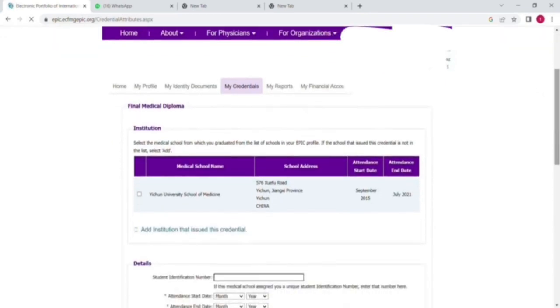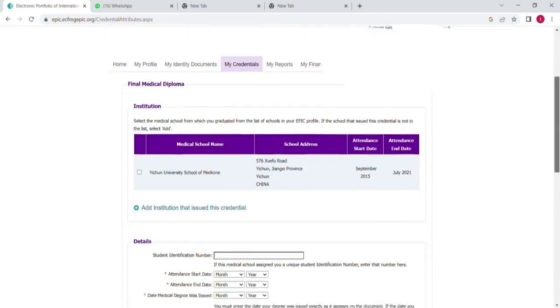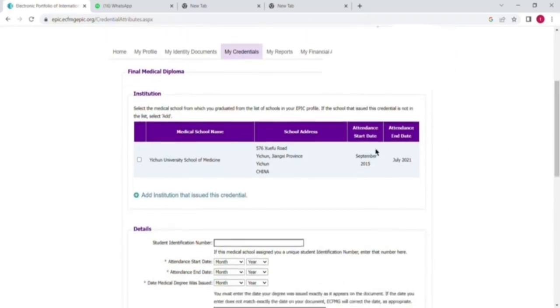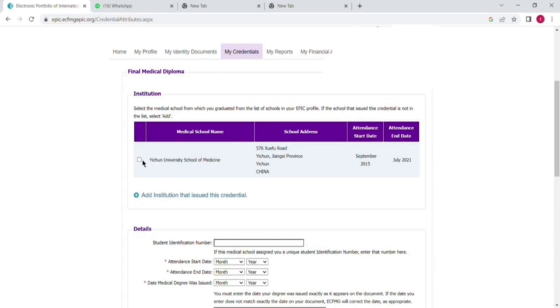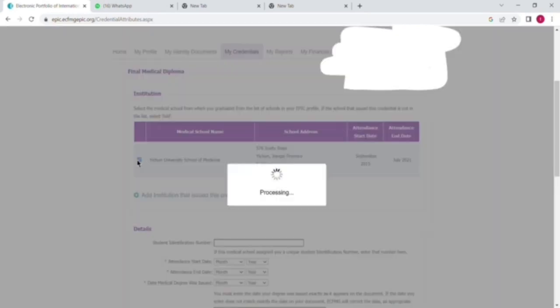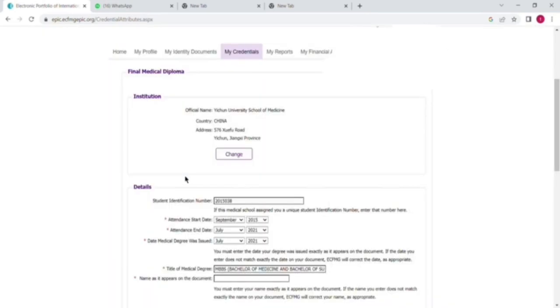Now you have to put your institution name and adjust all these. You can see I have already added this when I made my EPIC account, so it will be automatically added here. You will check it and select yes if all the information is correct.